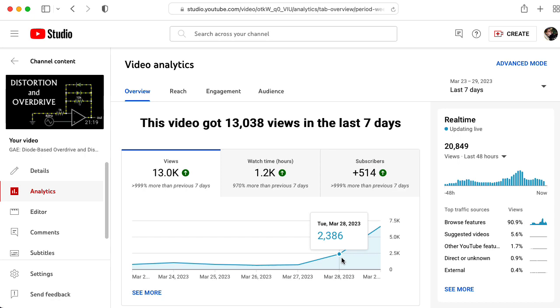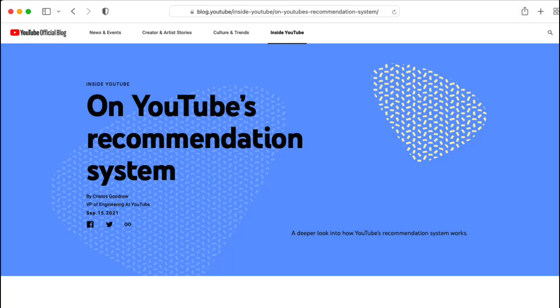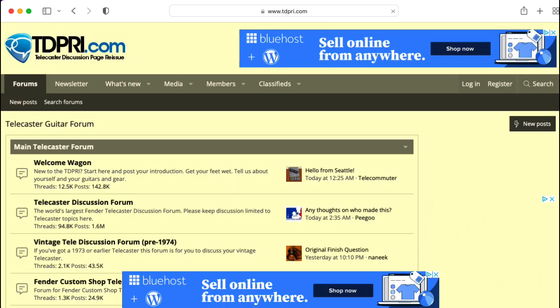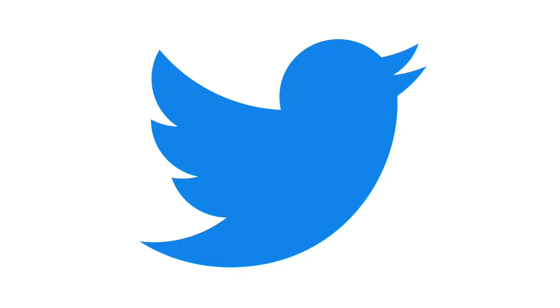A few of my other lectures in this series are getting renewed attention as well. So I would like to ask you: if you found out about these lectures from somewhere outside of the YouTube recommendation system — maybe you heard another YouTuber talk about them, or maybe you read about them in a guitar forum somewhere, or maybe you saw somebody tweet about them — please let me know in the comments below.